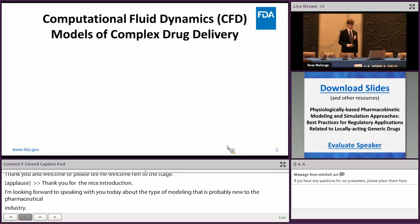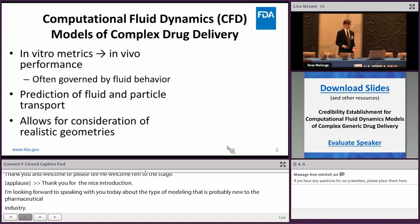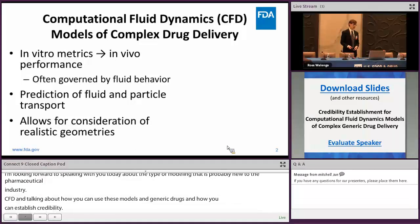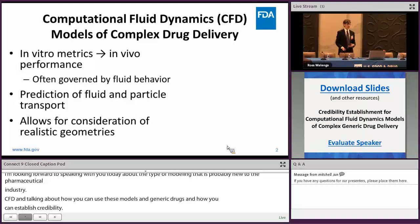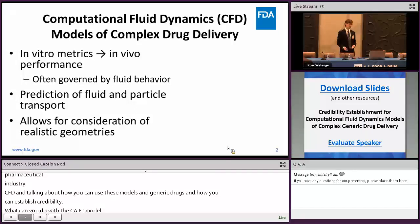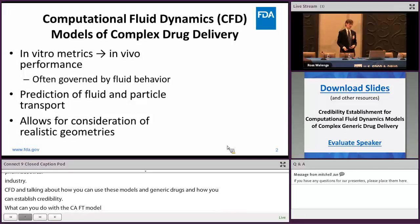So what can you do with the CFD model for complex generic drugs? The primary use for this type of model is that it serves as a way to connect in vitro metrics with your in vivo performance, and this would be for any kind of process that's governed by fluid behavior.